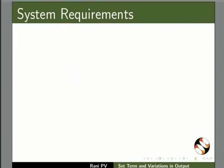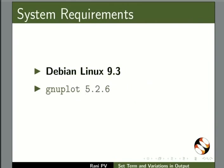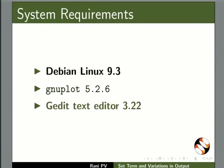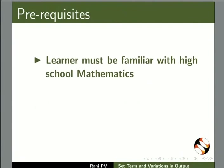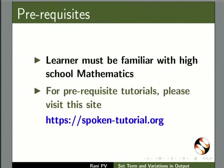To record this tutorial, I am using Debian Linux 9.3, GNU Plot 5.2.6, and G-Edit Text Editor 3.22. To follow this tutorial, learners must be familiar with High School Mathematics. For prerequisite tutorials, please visit this site.